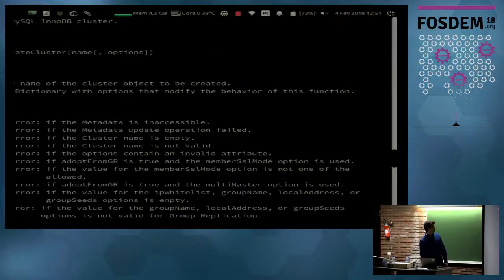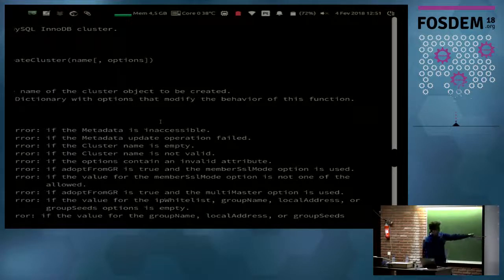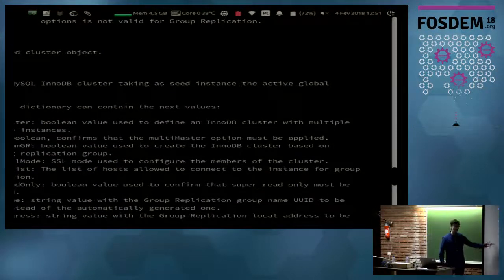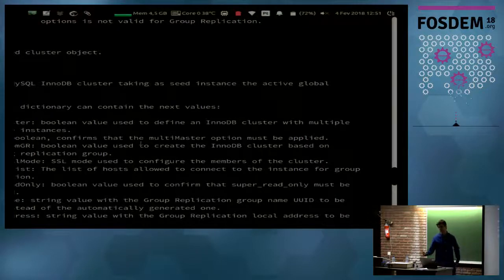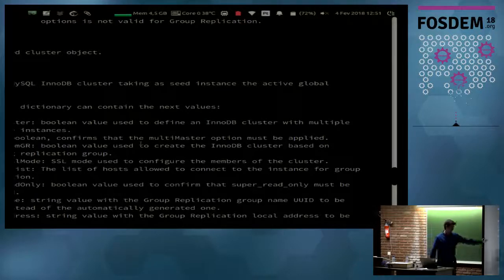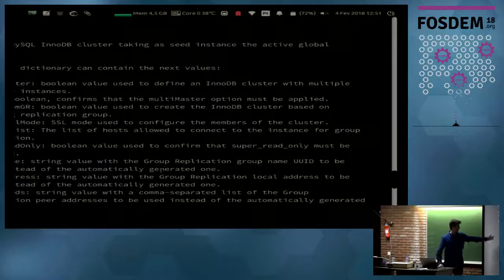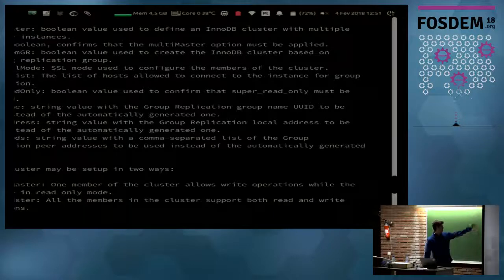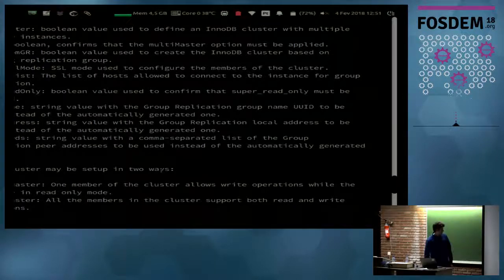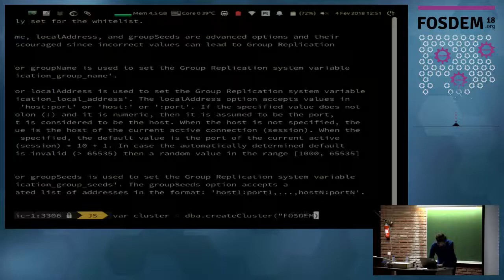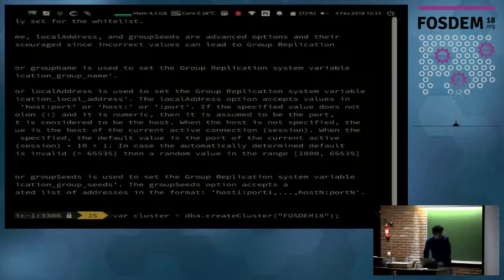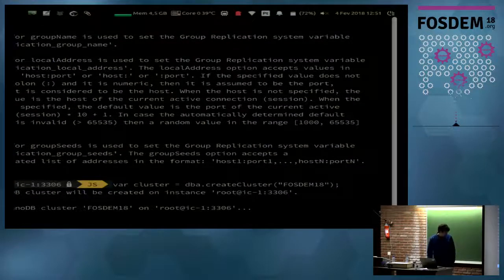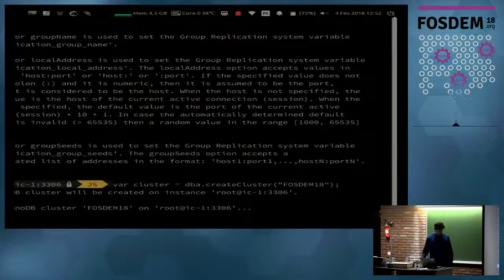So, the create cluster command has several options. You can provide a dictionary of options. It has plenty of options. So by default, InnoDB cluster starts in single primary mode. There's only one instance that can accept reads and writes, and all the others are read only. But you can also set up multi-master. You can adopt an existing group replication group that you set up manually. And IP whitelist and so many other options. But, I'll go for the defaults. So, there's only one mandatory parameter that is the name of the cluster. I'll call it FOSDEM. And, let's create the cluster.